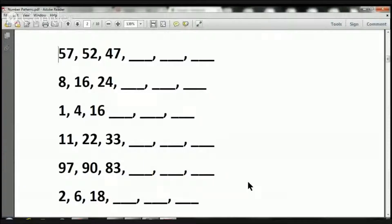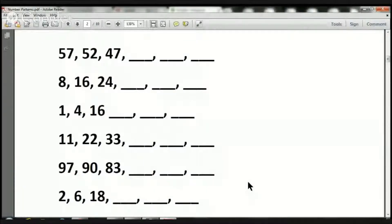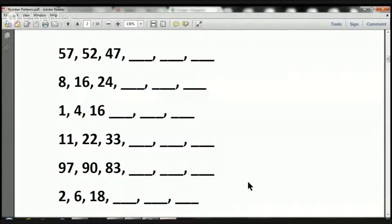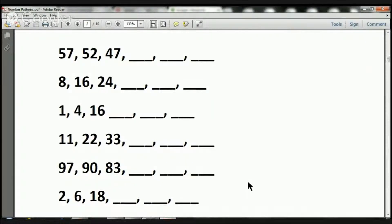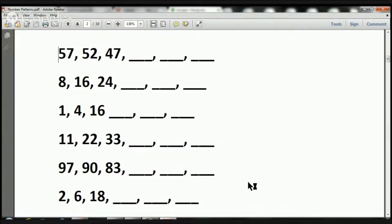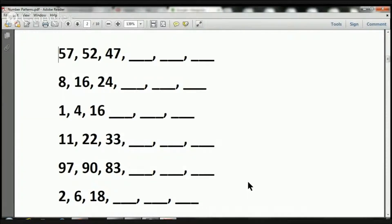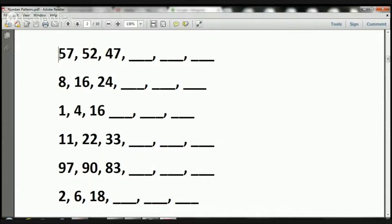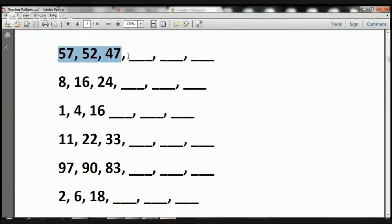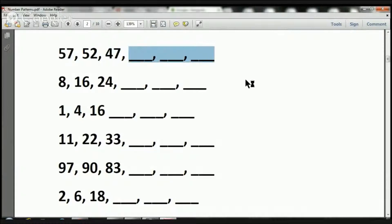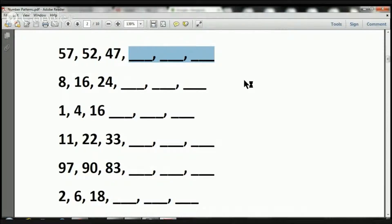So what we're working on today are number patterns, and you've already done one lesson of number patterns and you should have already done your assignment as well. As you saw, this can be a little bit challenging, a little bit difficult, but it's great because you are exercising your brain.